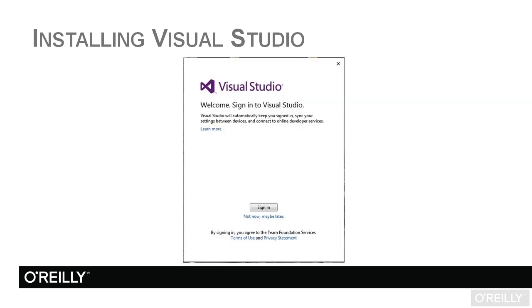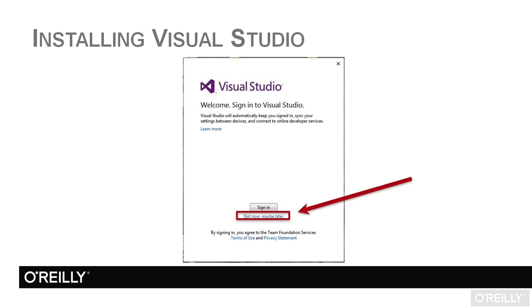The first time you open Visual Studio, you're going to see a screen very similar to this. Notice it says welcome, sign in to Visual Studio. Some of you are thinking, wait a minute, what are you talking about, sign in? Well, you can sign in and it will automatically sync your settings between multiple devices and connect you to online developer services. But notice there is in small hypertext blue lettering right under the sign in button, you can just choose not now, maybe later, just to get into Visual Studio locally on your machine and start to work with it.